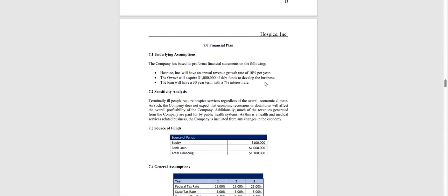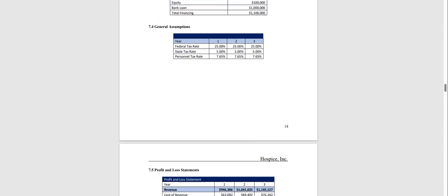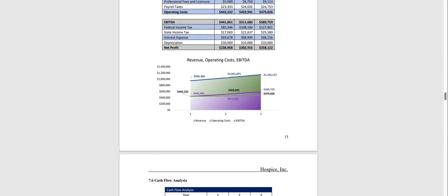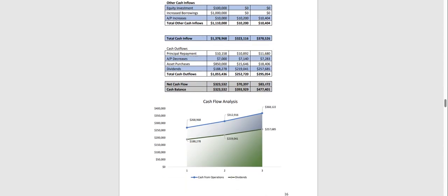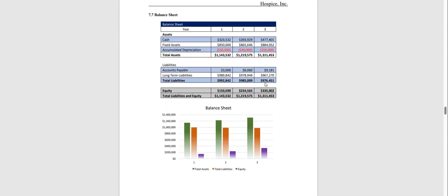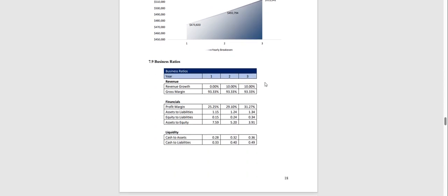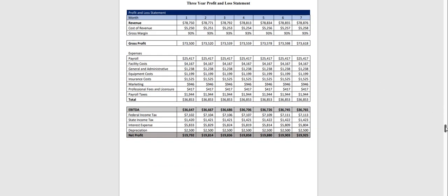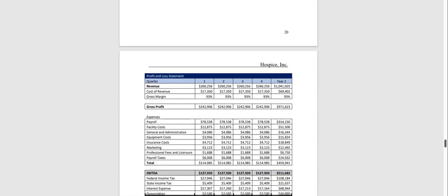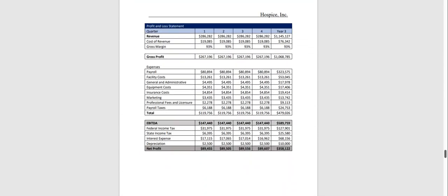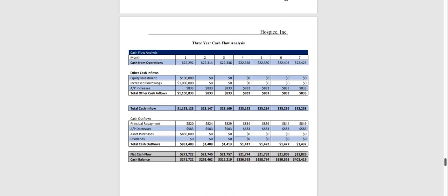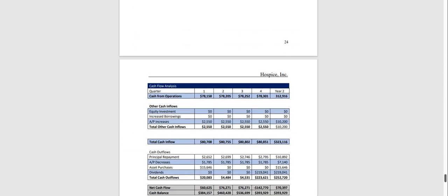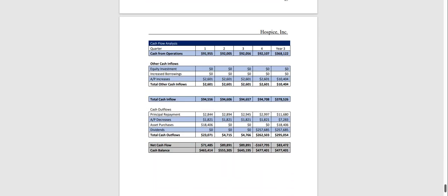Chapter seven is the financial plan which is done on a three-year basis and has a profit and loss statement, cash flow analysis, balance sheet, break-even analysis and business ratios. Then the first year you break down the profit and loss monthly and it's quarterly for year two and quarterly for year three, and the same with the cash flow analysis broken down monthly for the first year, quarterly for year two and quarterly for year three.